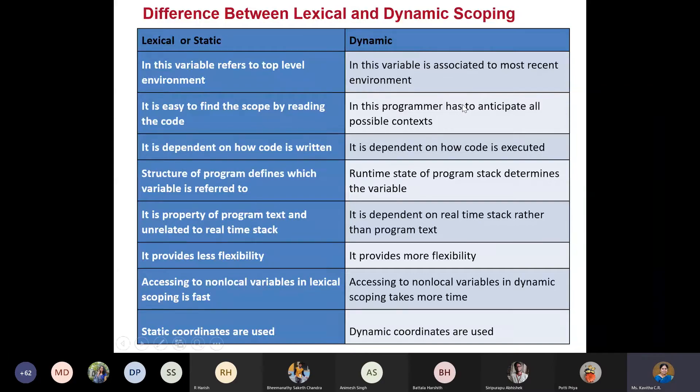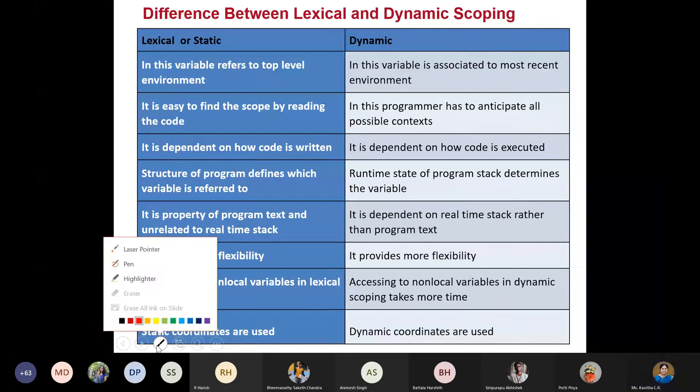I have included one slide showing the difference between lexical and dynamic scoping. This will help you when solving problems. Let us see what the differences are.